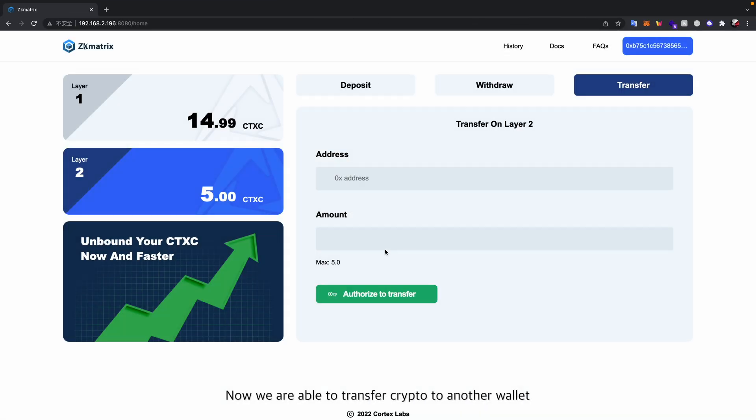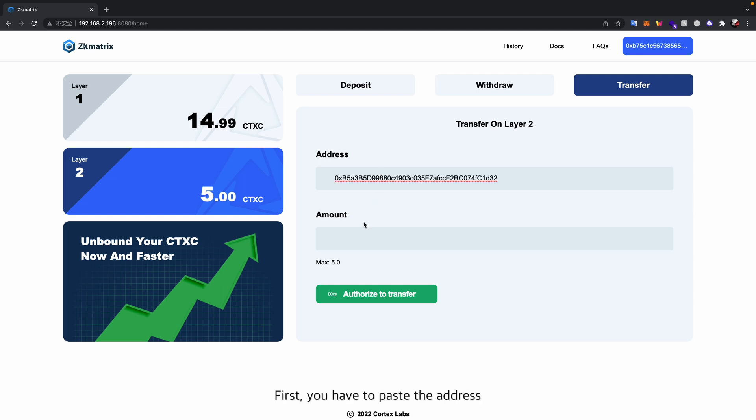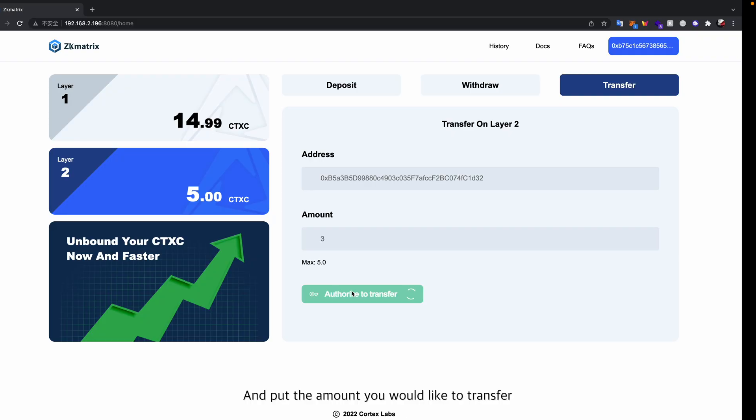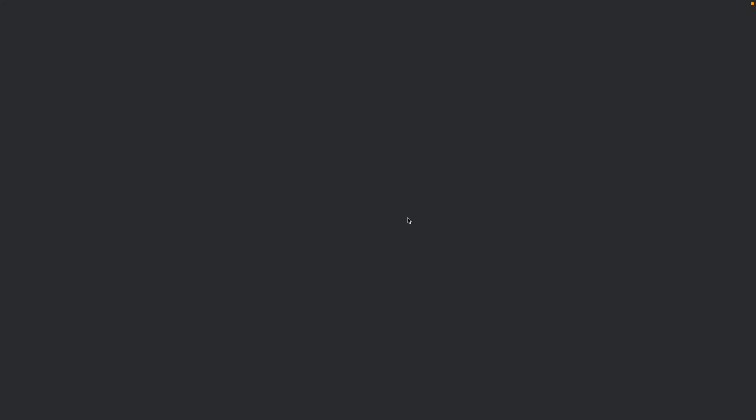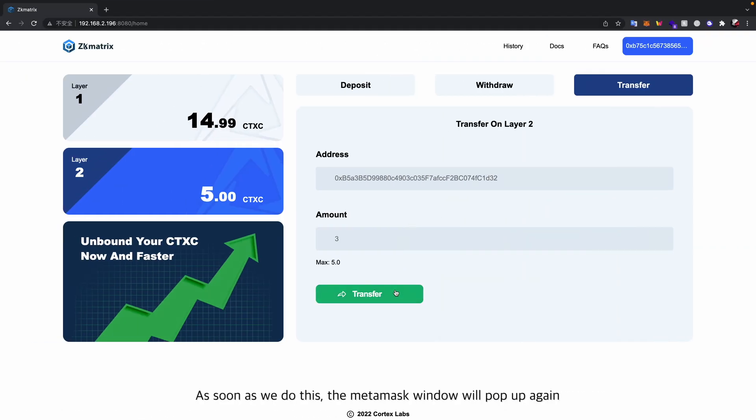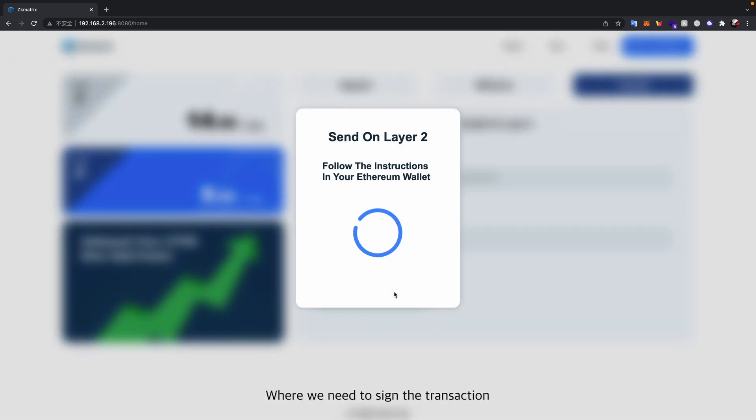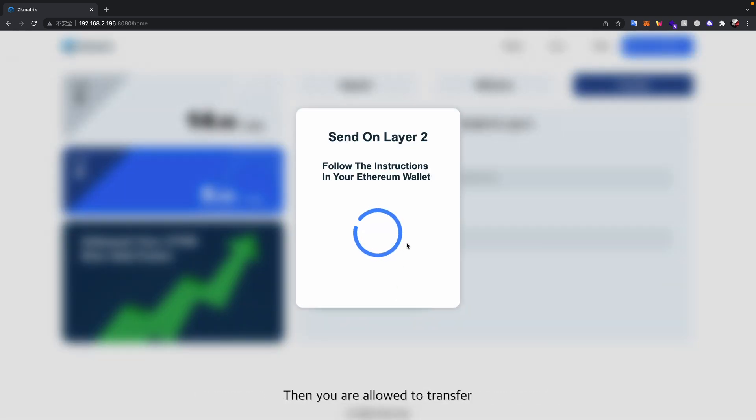Now we are able to transfer crypto to another wallet. First, you have to paste the address and put the amount you would like to transfer, then click the button. As soon as we do this, the MetaMask window will pop up again, where we need to sign the transaction. Then you are allowed to transfer.